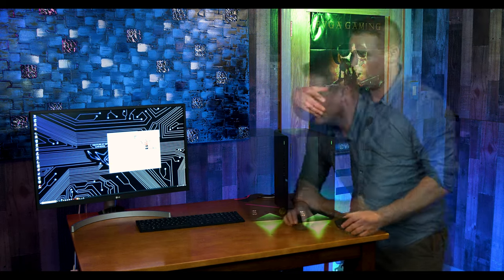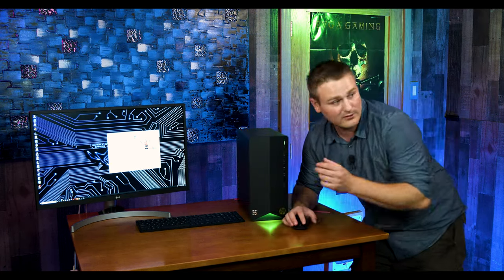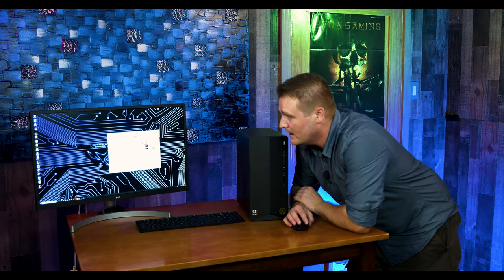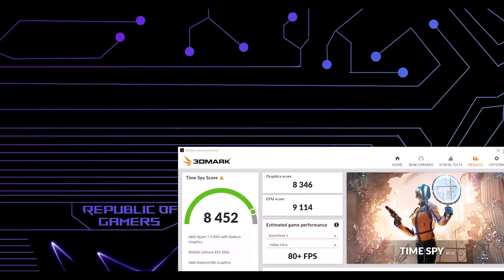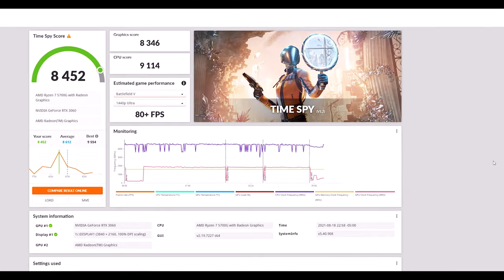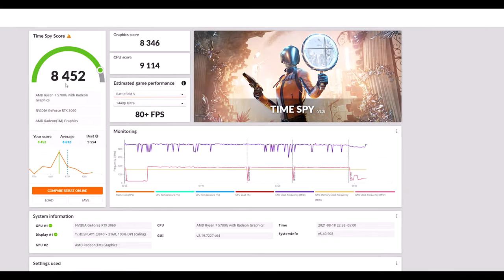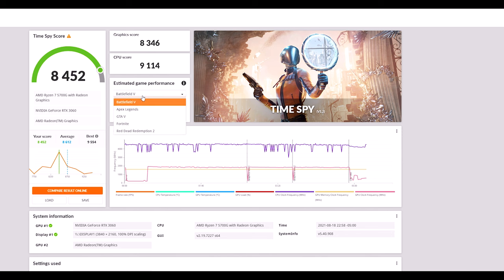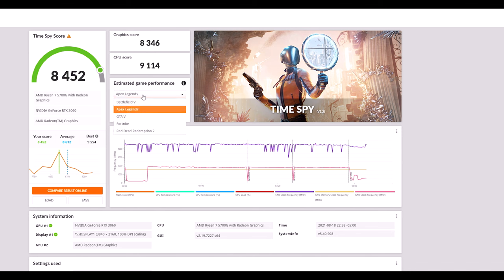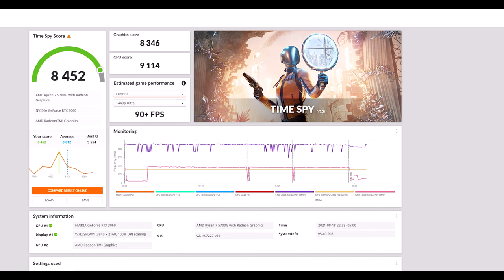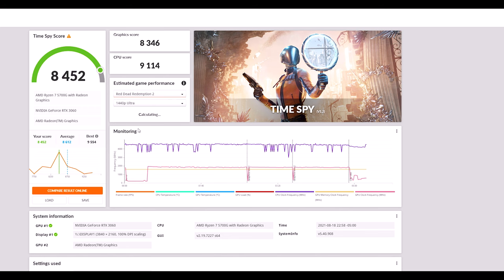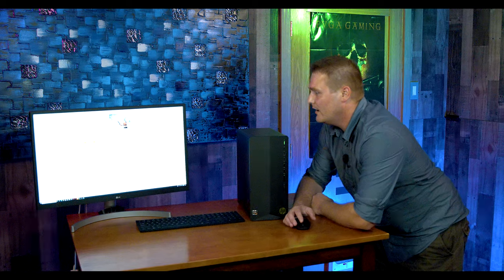All right, TechNidwood family, we just got done running the 3DMark Time Spy benchmark and I want to go over what you would get if this was your PC at home. Let's look here. We scored an 8,452 and in Battlefield V on 1440p we'd be looking at about 80 frames per second. Apex Legends about 95 frames per second on 1440p. Fortnite we're going to be about 90 frames per second and of course Red Dead Redemption that eats every graphics card alive, 1440p is about 30 frames per second.